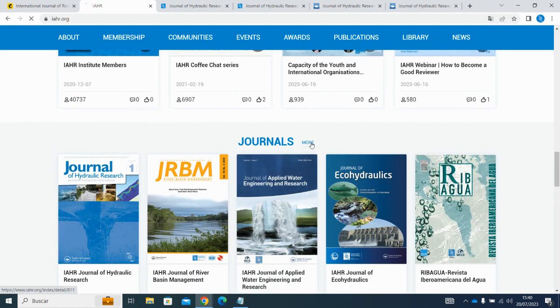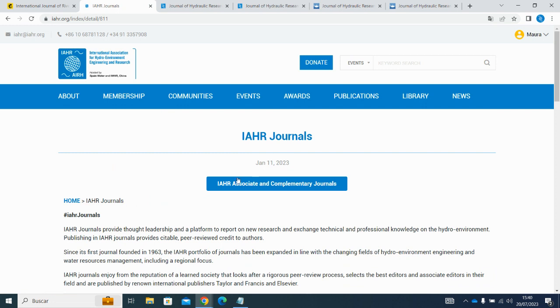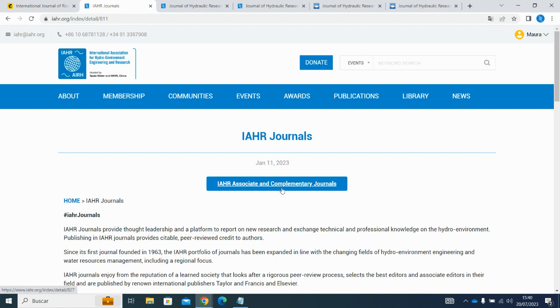On top of that, you also have access to your preferred Taylor & Francis complimentary title that you subscribed to at the time you signed up for your IHR membership, accessible through this link here.